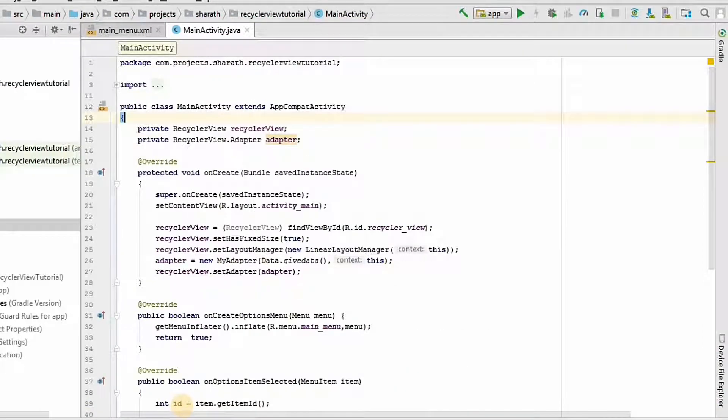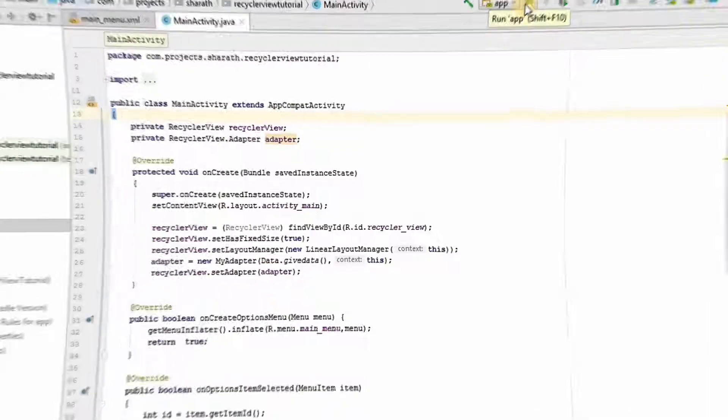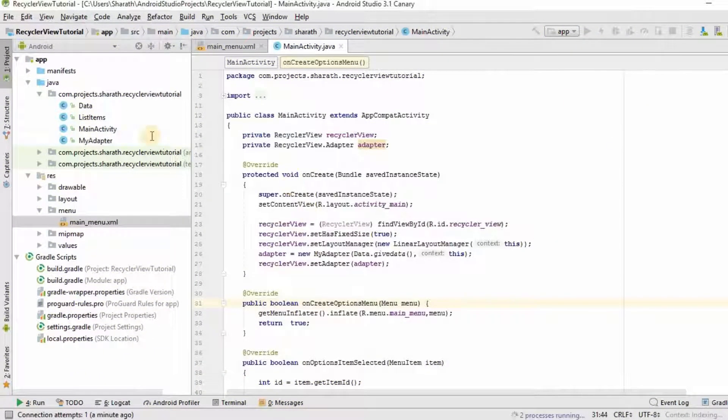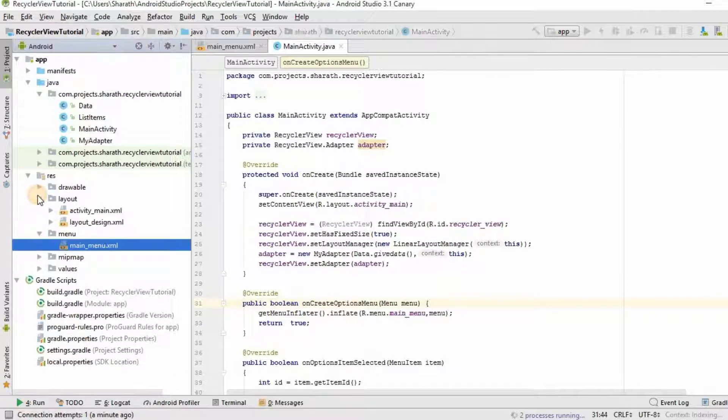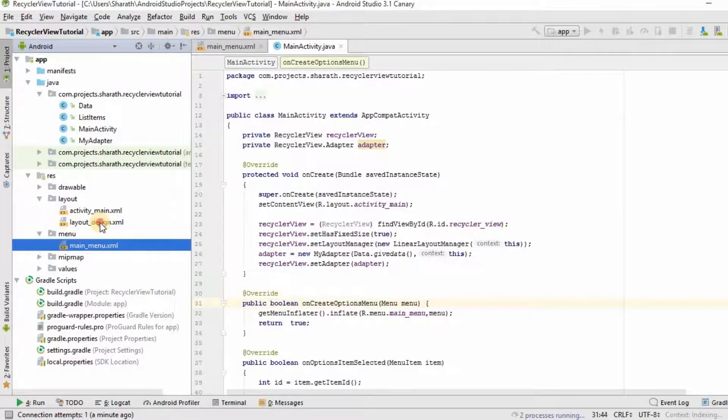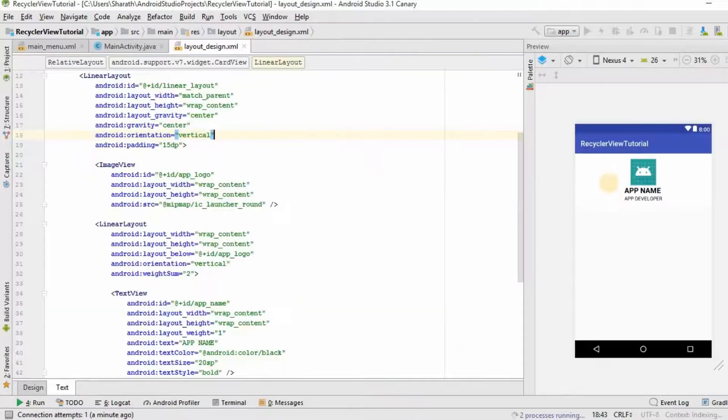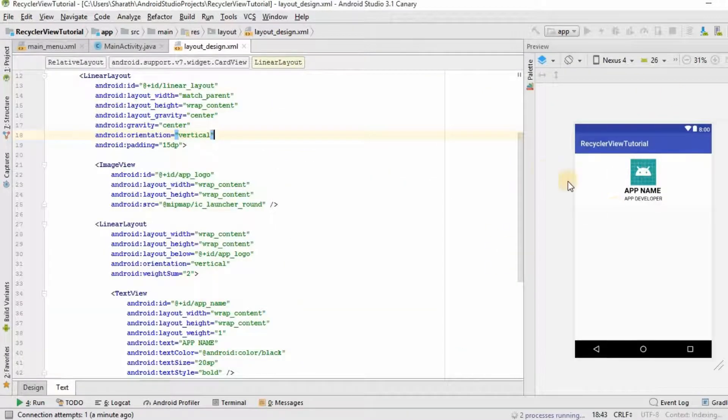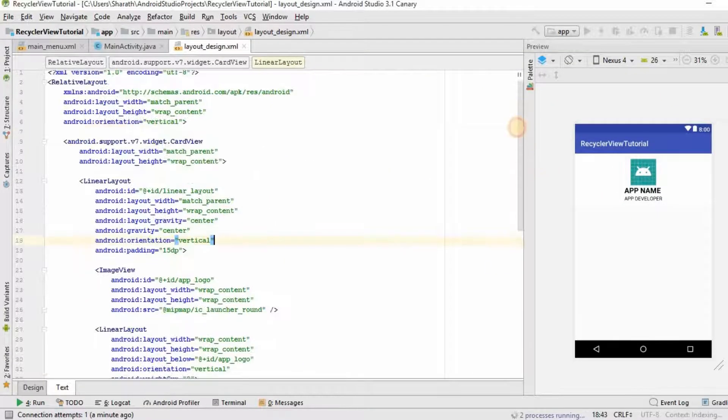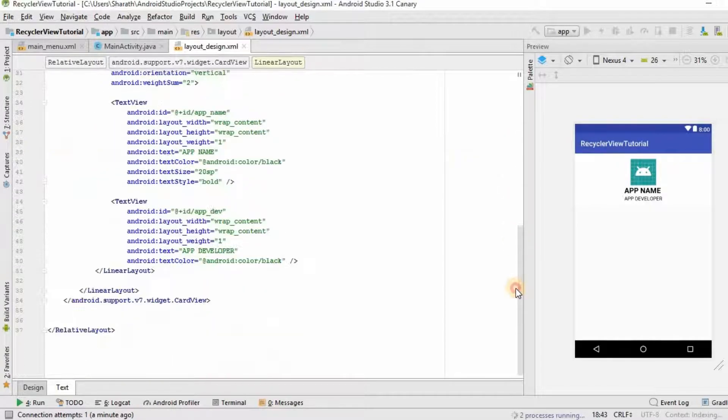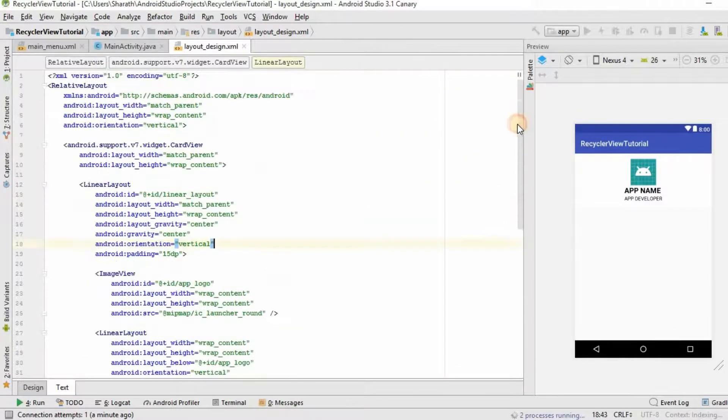Now, we will run this project and let's check whether it works or not. I forgot to mention that I have made certain changes in the layout design dot xml file. As you can see here, it is completely changed. I will provide the code which will be in the description. You can check out that link.